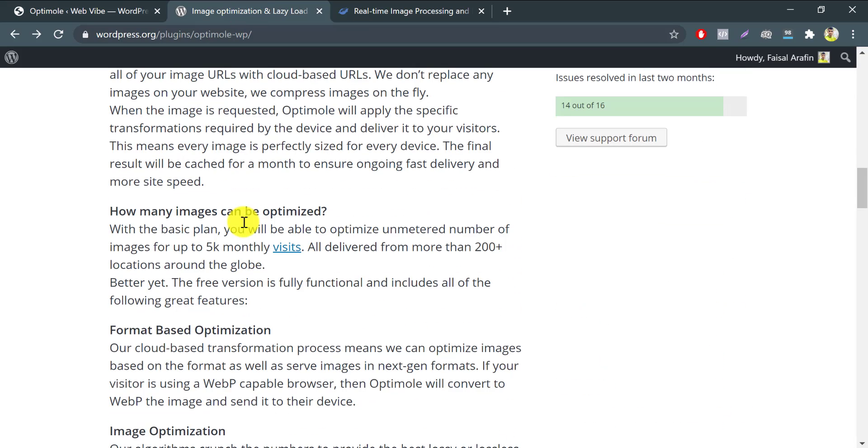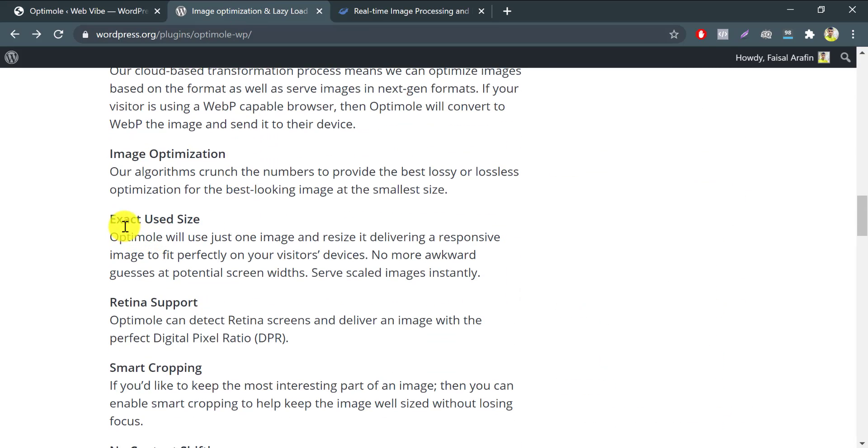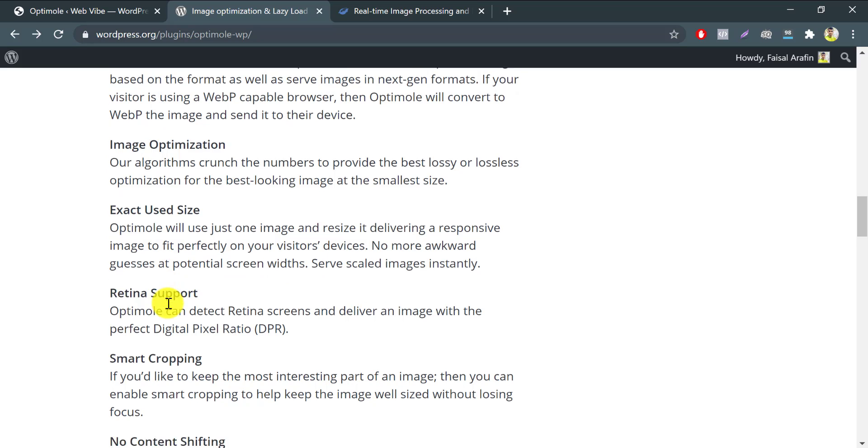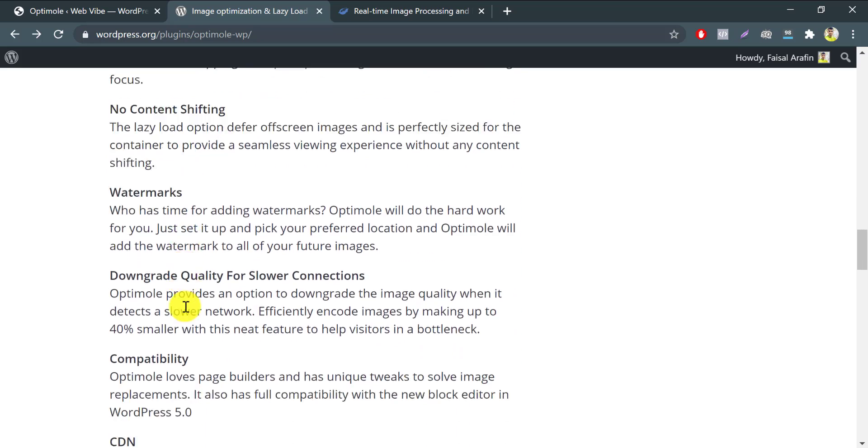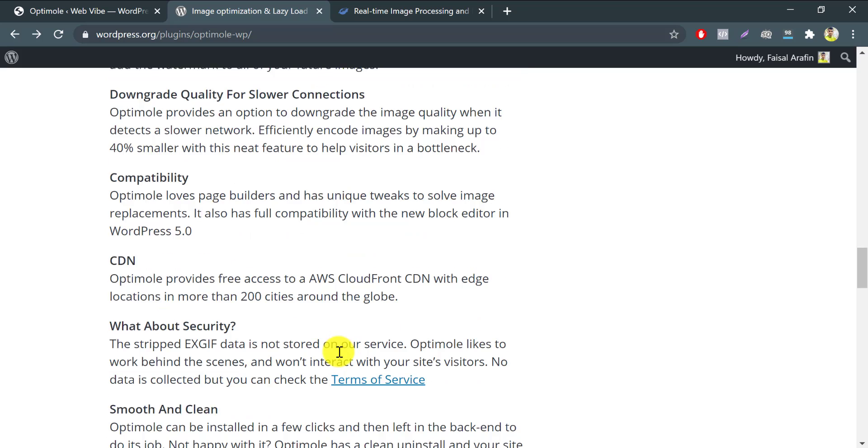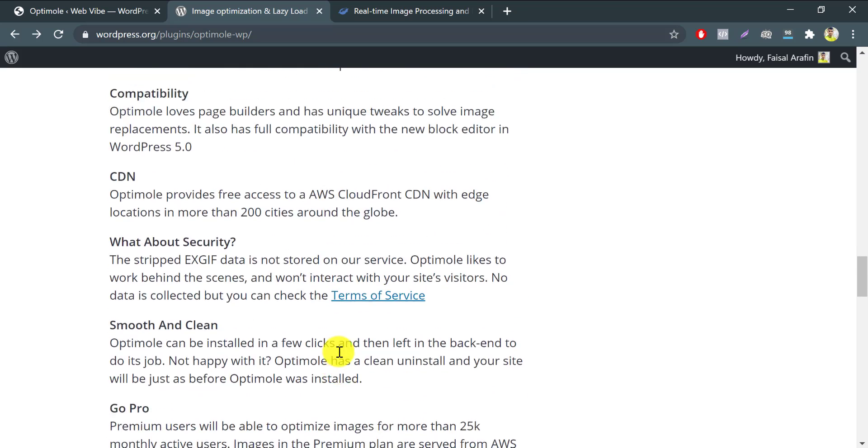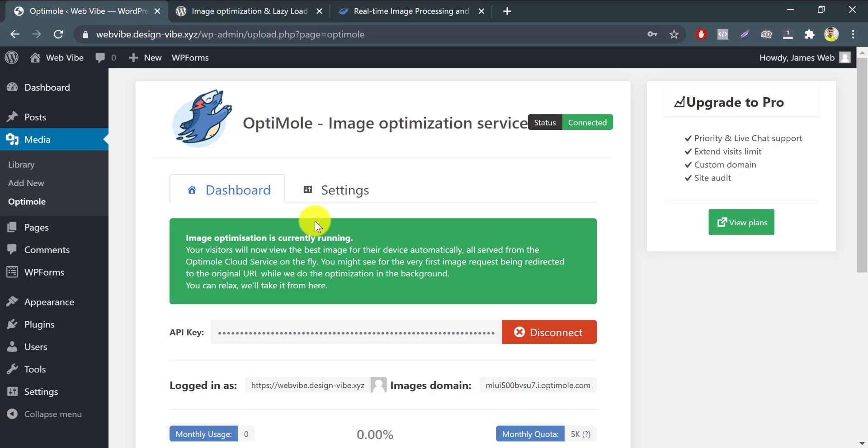This plugin will auto-optimize every image in your media library and every new image you upload. And you can keep blogging and customizing your site while it runs silently in the background. It's awesome. One of the best features is giving free image CDN. This CDN is CloudFront CDN which is situated in around 200 cities around the globe.